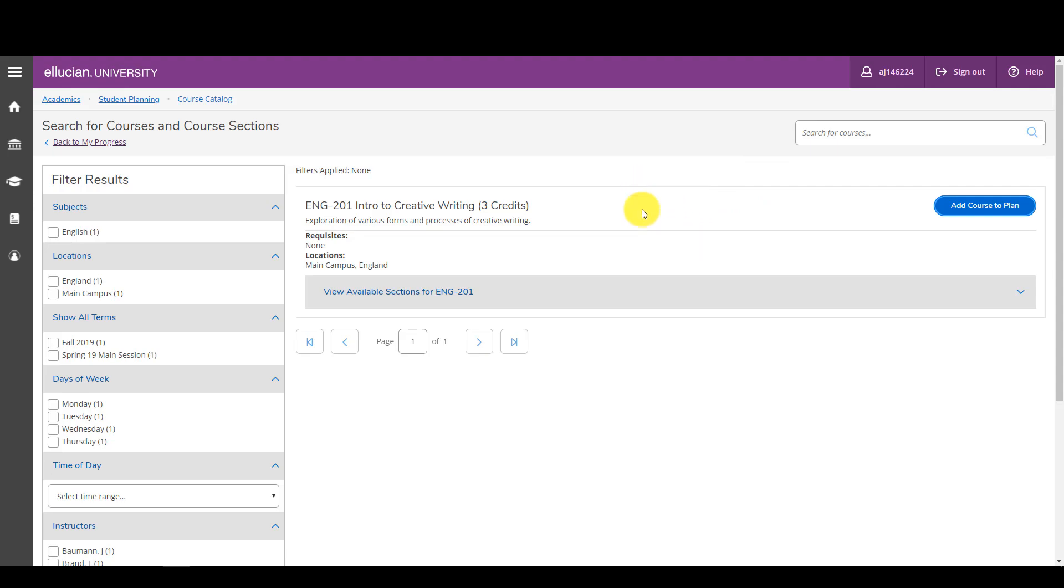Okay, let's say I've changed my mind and said you know what, on second thought I do want to take English 201 this term. So I look for the statements that read view available sections, that tells me that the class is being offered that term. I click on that.